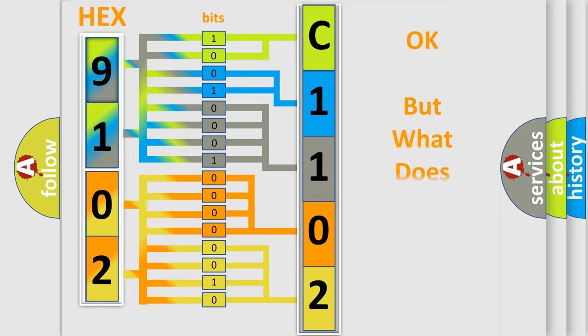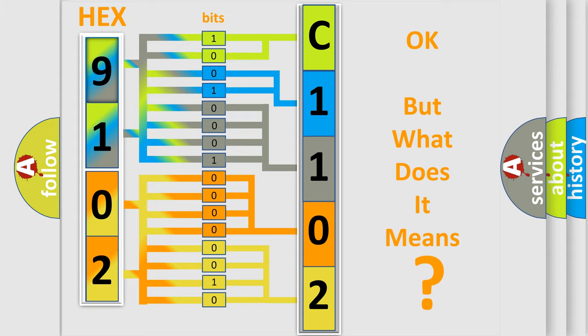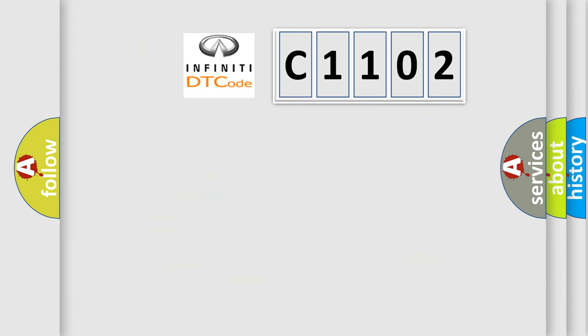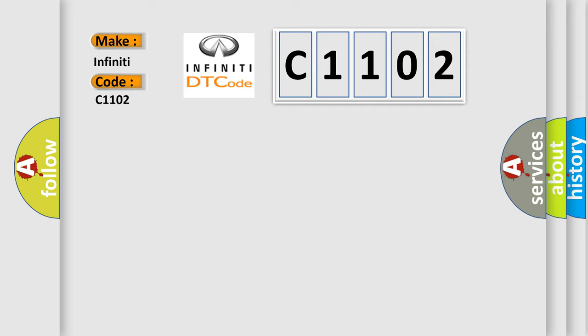The number itself does not make sense to us if we cannot assign information about what it actually expresses. So, what does the diagnostic trouble code C1102 interpret specifically for Infinity car manufacturers?